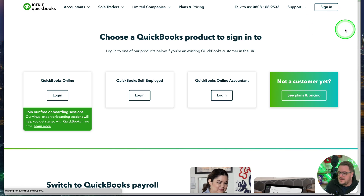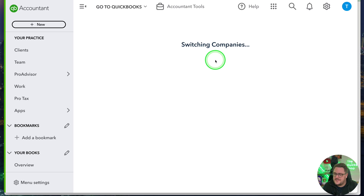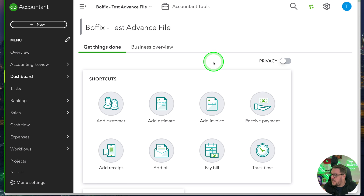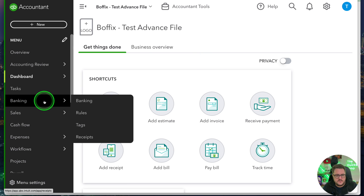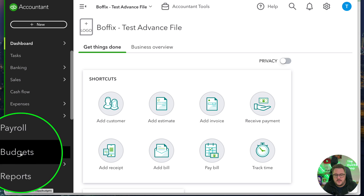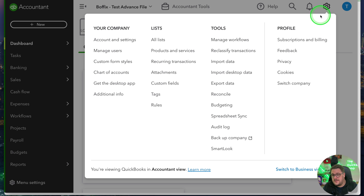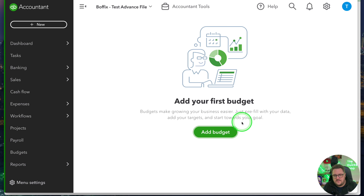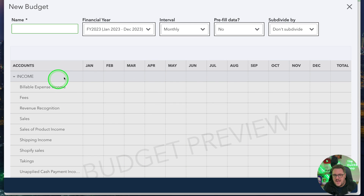Before we go and look at the makeover, let's refresh ourselves on exactly what Budgets used to look like. If I sign myself in and jump into any file that is Plus or above — Plus or Advanced — I'm actually going to go into the Advanced file because I feel like the Advanced file is actually pushing you to have Budgets more than anything else. On the left-hand side, you'll notice that Budget appears here. Budgets has always been in the Plus product. Under Tools, you have had Budgeting just there. I go into Budgets, add my first budget, and this is how it used to look.